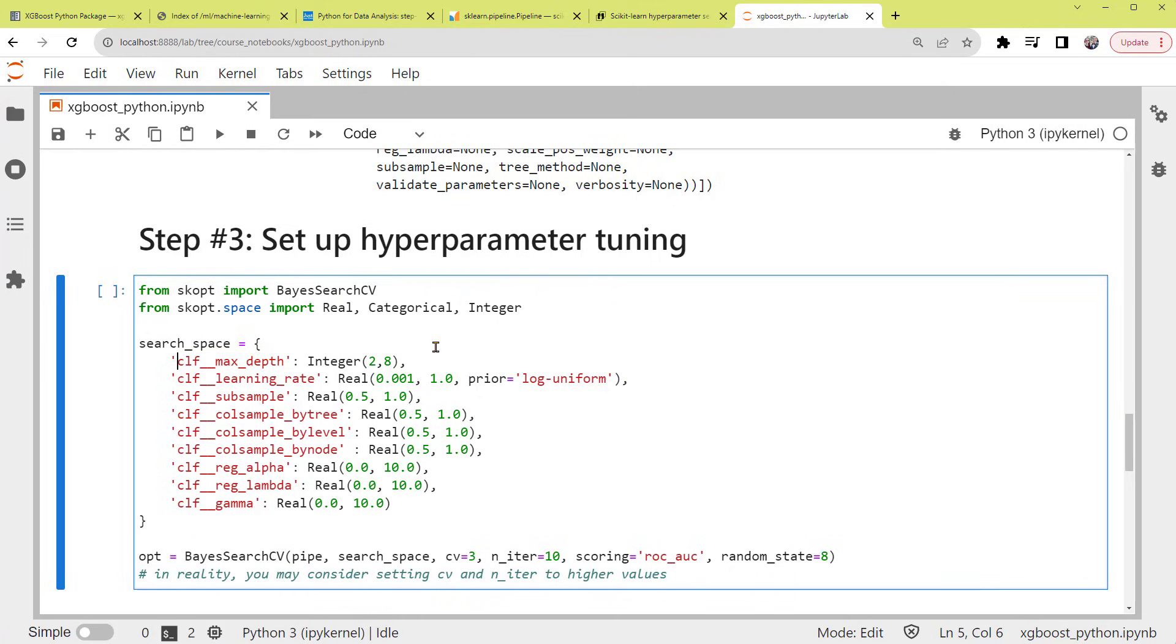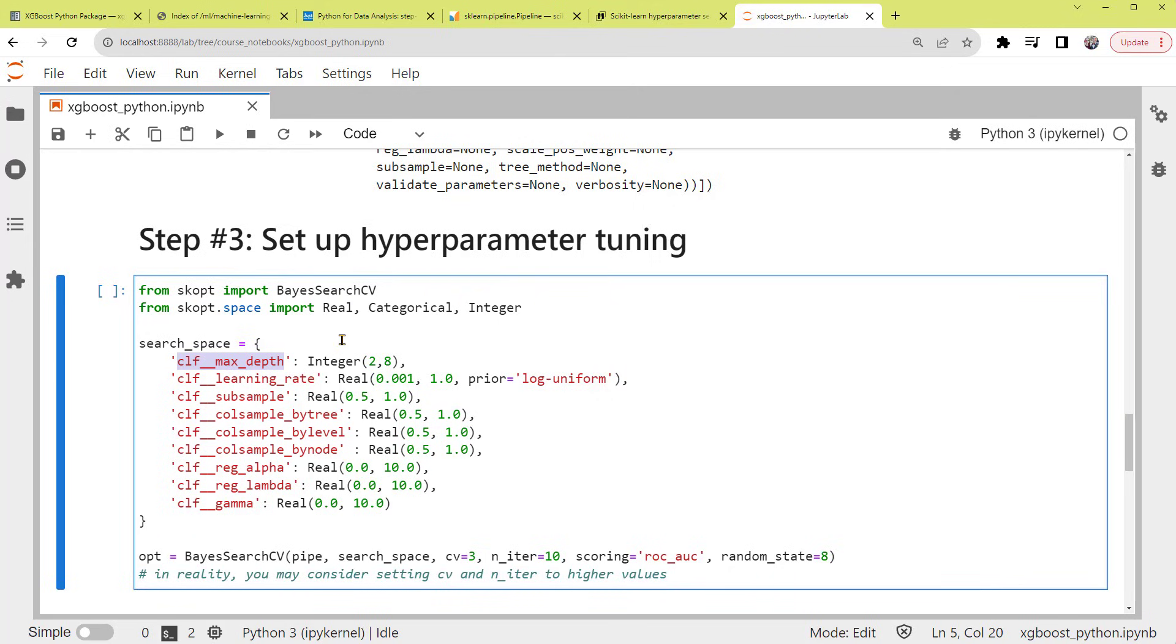Again, the estimator name of CLF, referring to XGB classifier, two underscores, followed by the parameter name. For example, this is calling within the estimator, called CLF, the parameter name max_depth. This is a learning_rate, and so on.